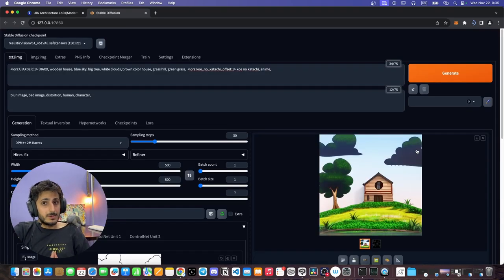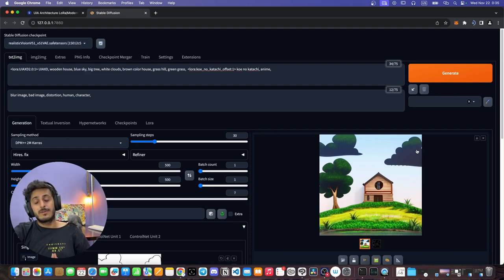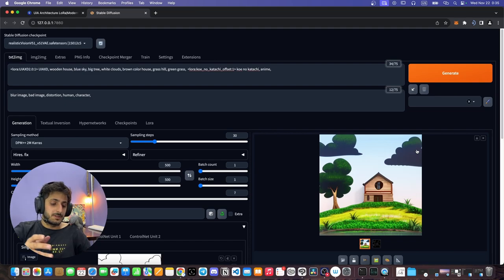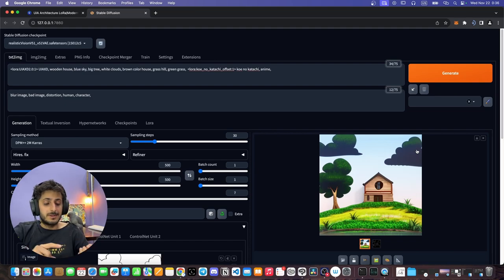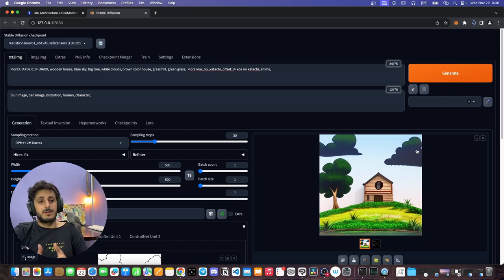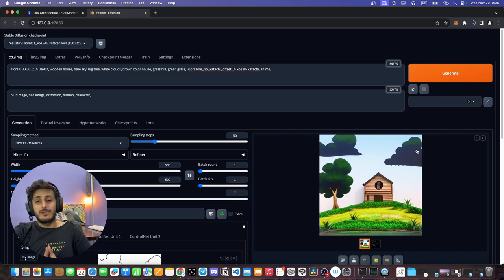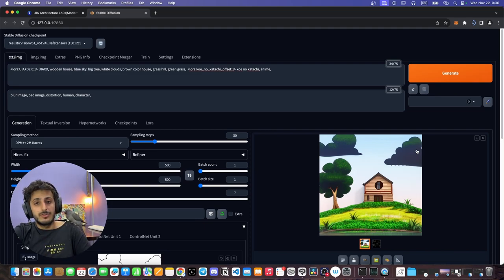I hope that this demonstrates the power of ControlNet and Stable Diffusion. Now you can use it to generate any kind of artwork. That was it for this video — I really hope you found it useful. See you in the next one.